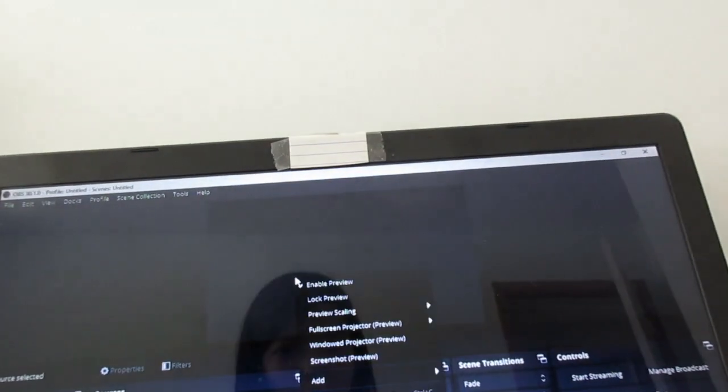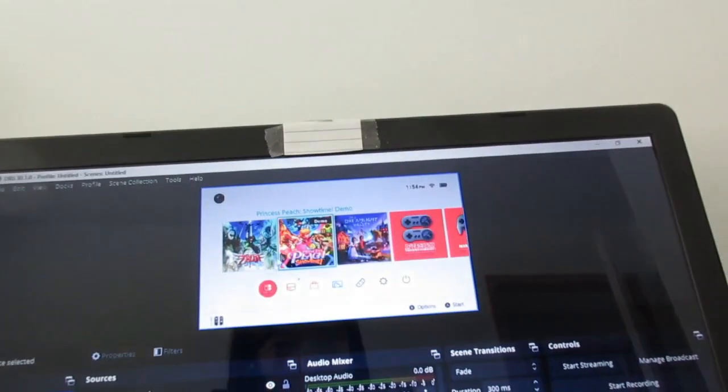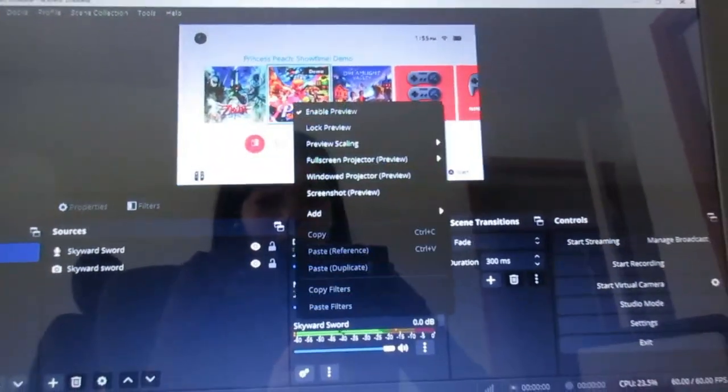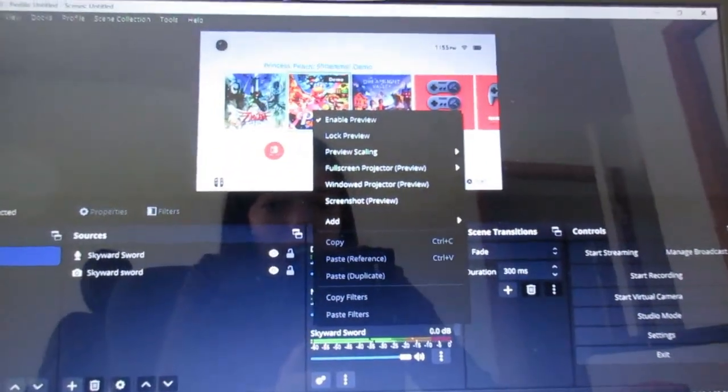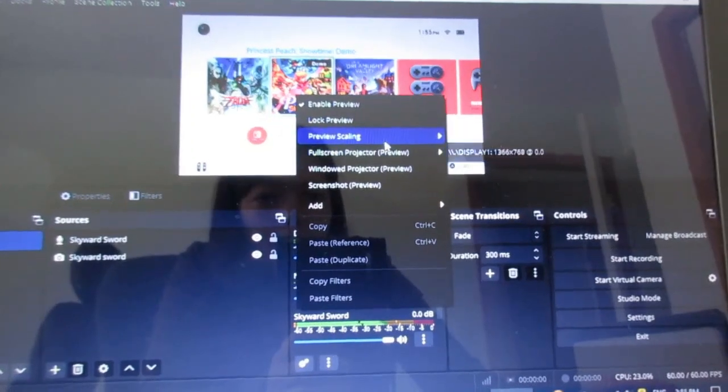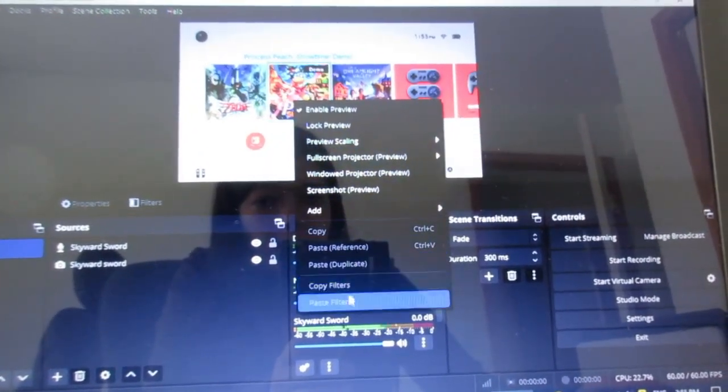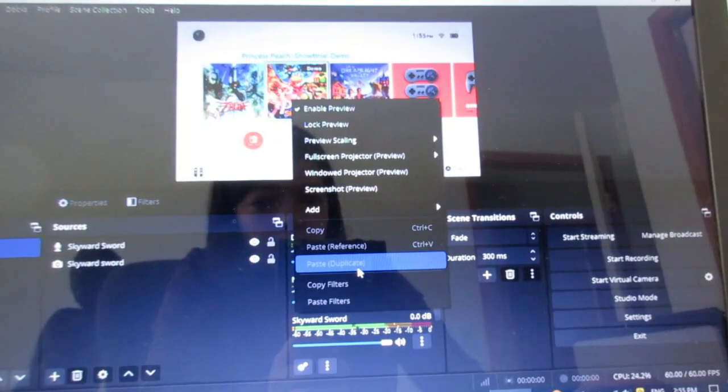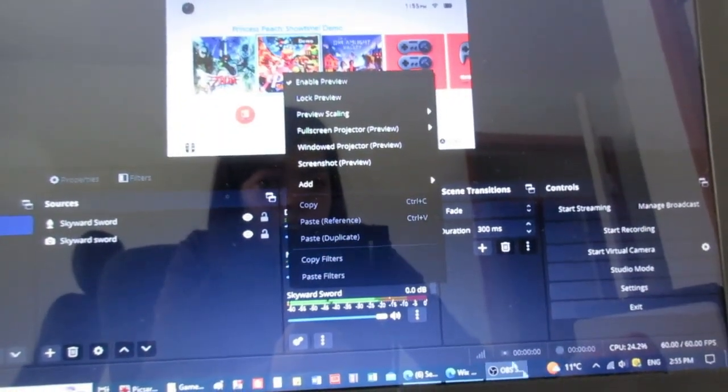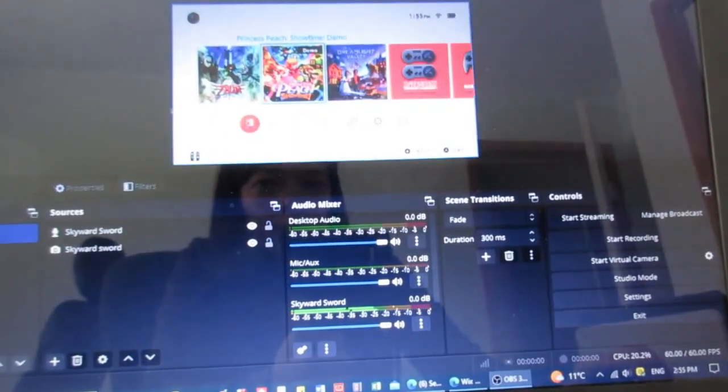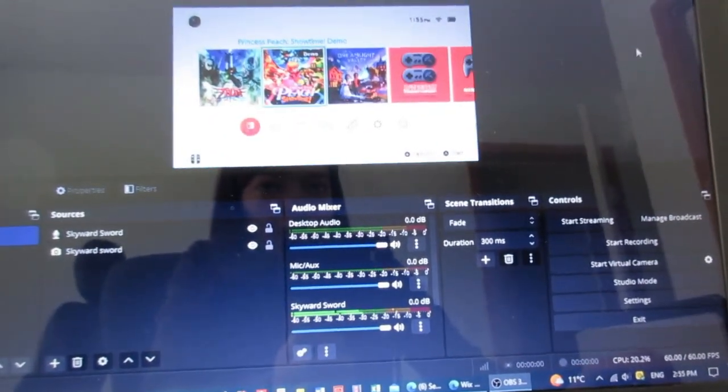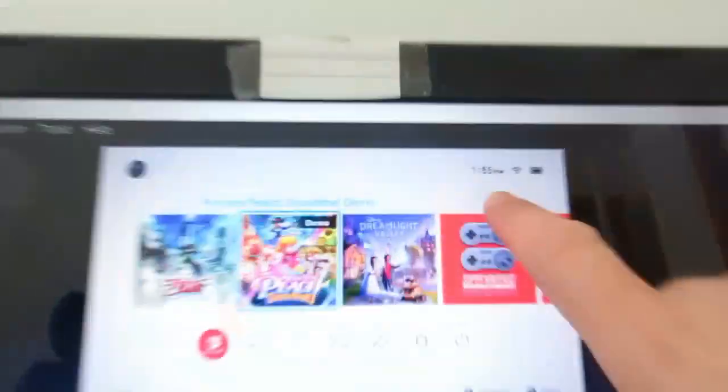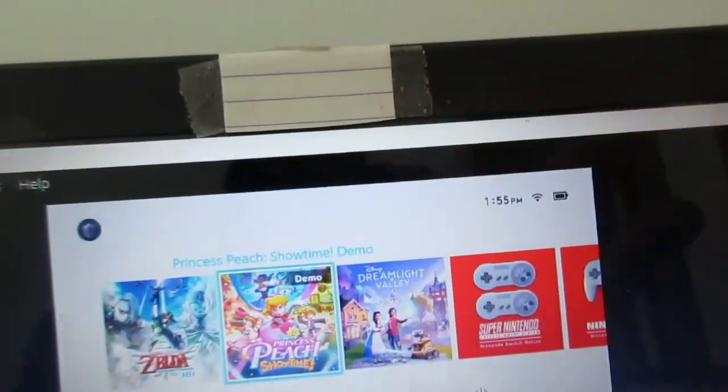But if you right click on the screen itself, you should be able to find transform. It should be somewhere at the bottom. And then just click fit to screen, and that's how you fit it to screen. Also, ignore the time. That time is not right, so just ignore it.